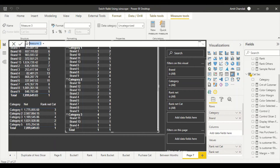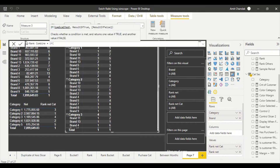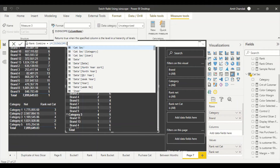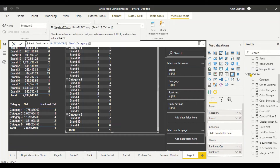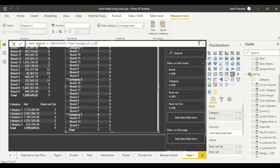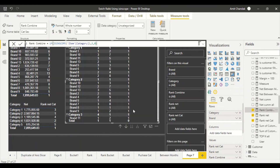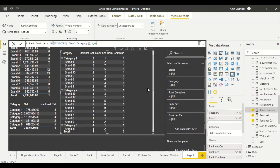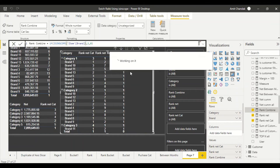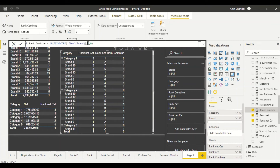So I'll create a new measure called Rank Combine using the ISINSCOPE function. The key thing to remember is that category is always in scope because it's first in the hierarchy — testing ISINSCOPE on category returns 1 everywhere. So when using ISINSCOPE, always start checking from the bottom of the hierarchy upward — check brand first.